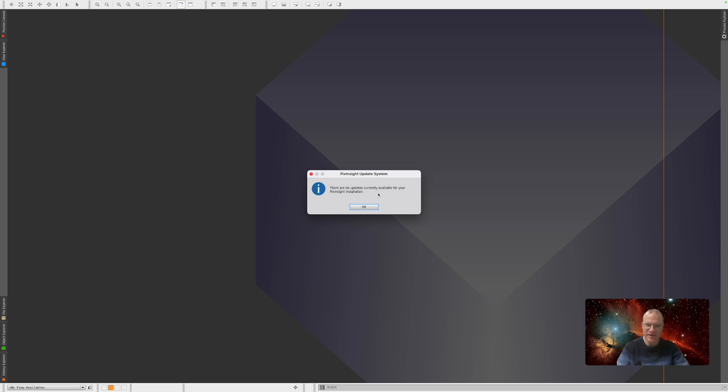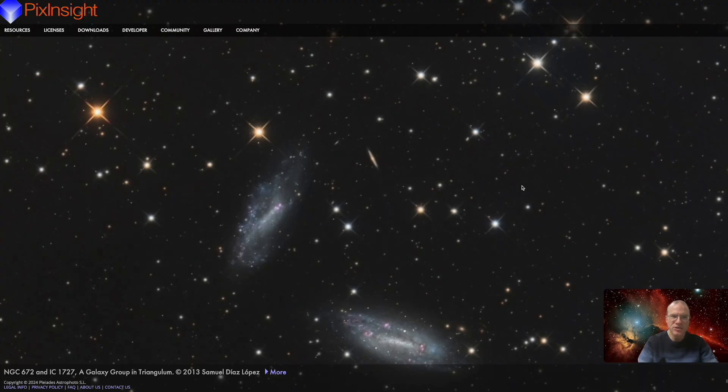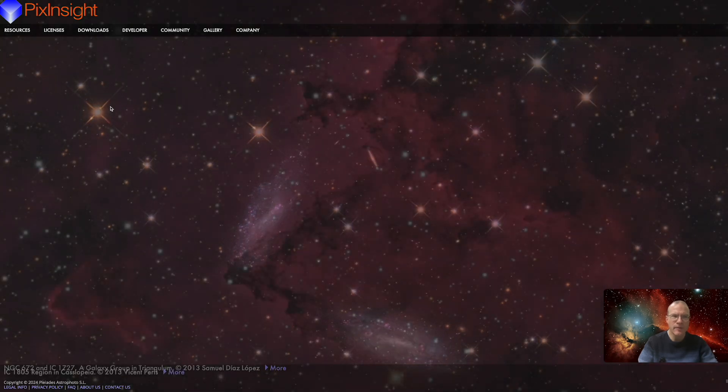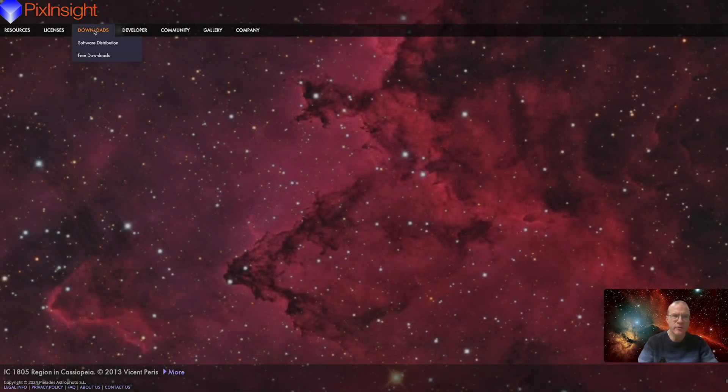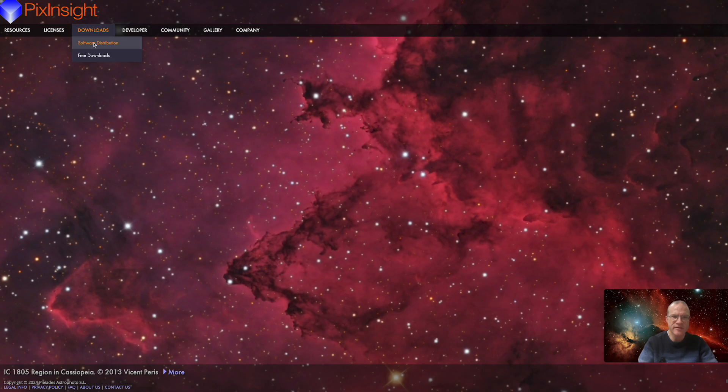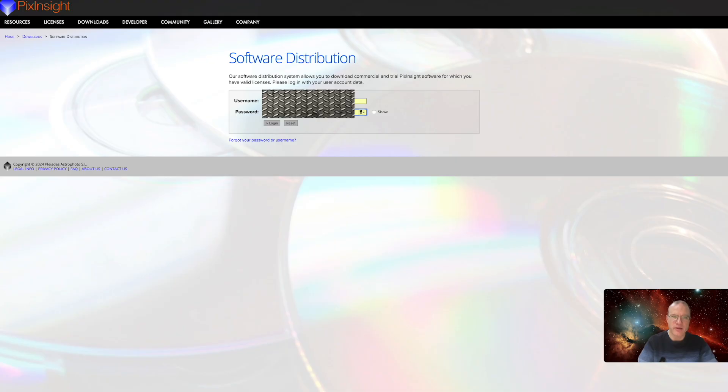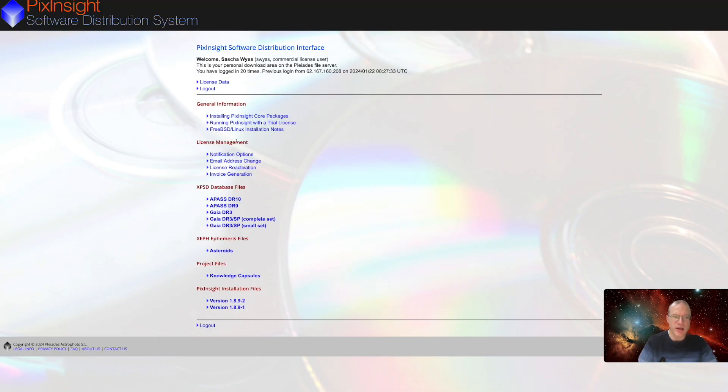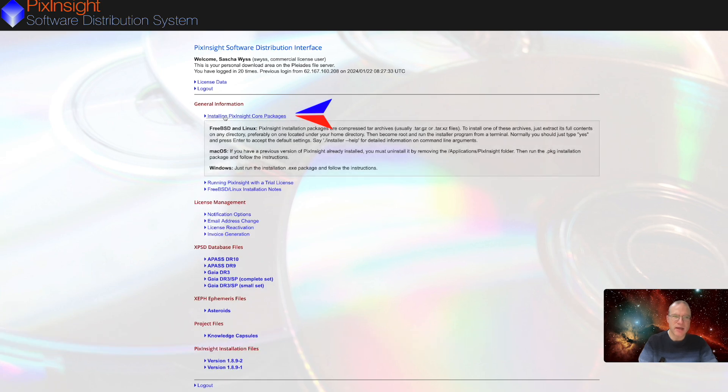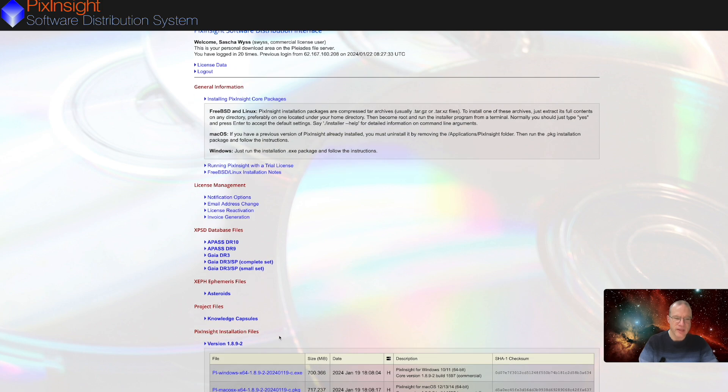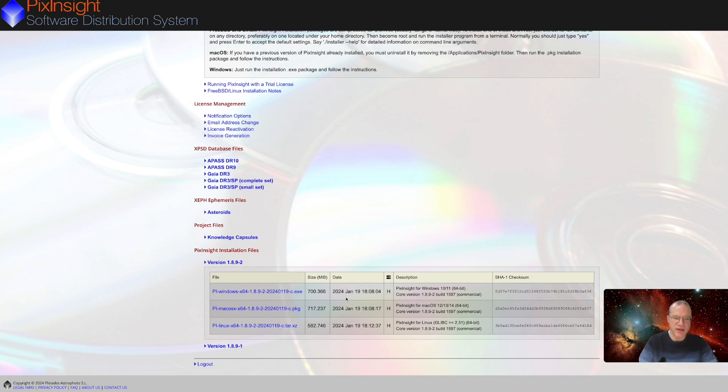So, how do you update? You actually need to go to www.pixinsight.com. There you go to downloads, software distribution, you enter your credentials and then you're actually in. You go on installing PixInsight core packages and then down here in PixInsight installation files. Here you actually find them. You have a Windows one, you have a Mac OS one, and you have a Linux one.